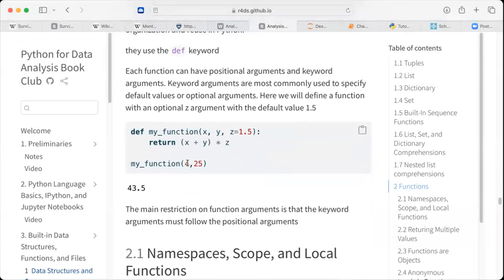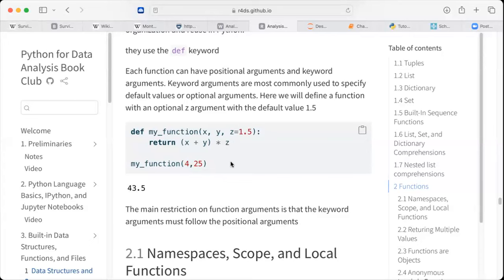The positional arguments are x and y, and the keyword argument or optional argument is z, which is set to a default value. So this function returns x plus y multiplied by z. When we assign x to four and y to 25 and pass them into the function, we get the result. The default value is already z. When we assign another value to z it picks that, but when we call the function without assigning any value to z, it takes the default value.